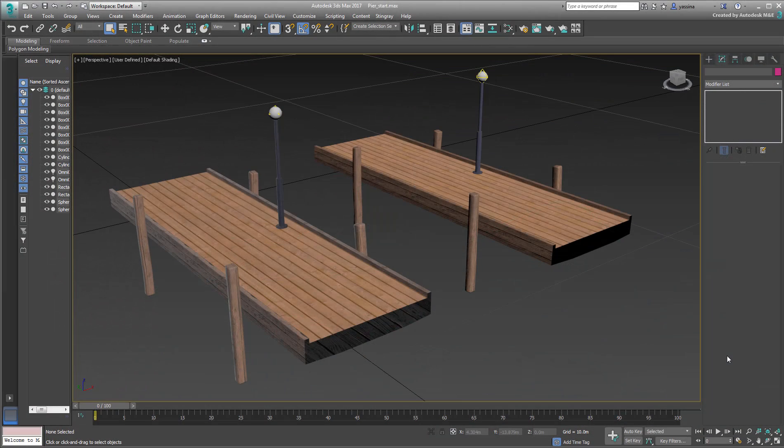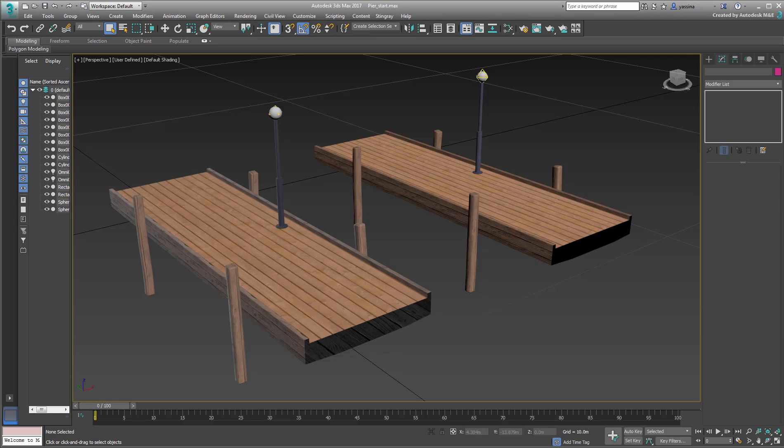In the last movie, you learned about the limitations of converting regular 3ds Max materials into Stingray shaders. But before you move to creating actual Stingray shaders in 3ds Max, so that you don't rely on conversions, let's take a moment to discuss PBR textures.